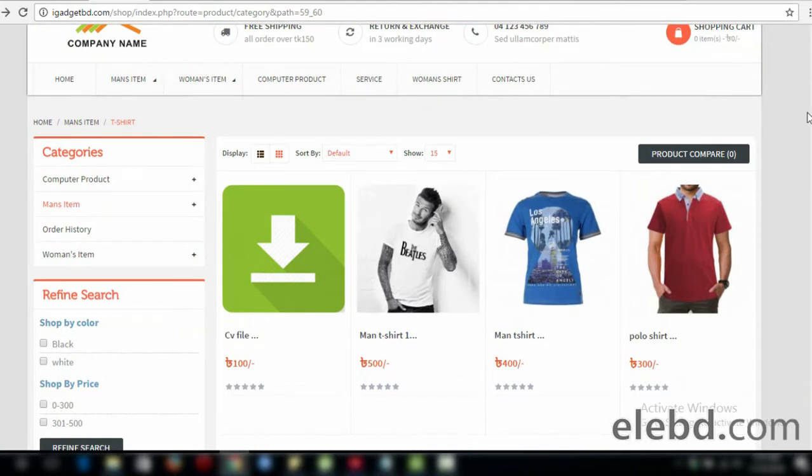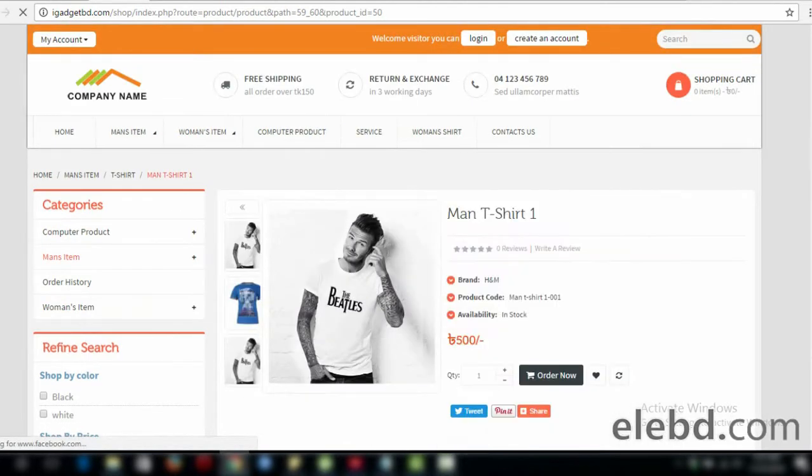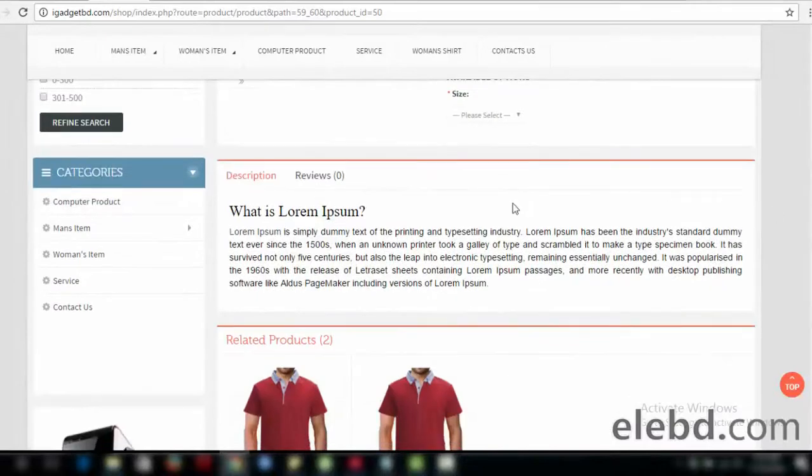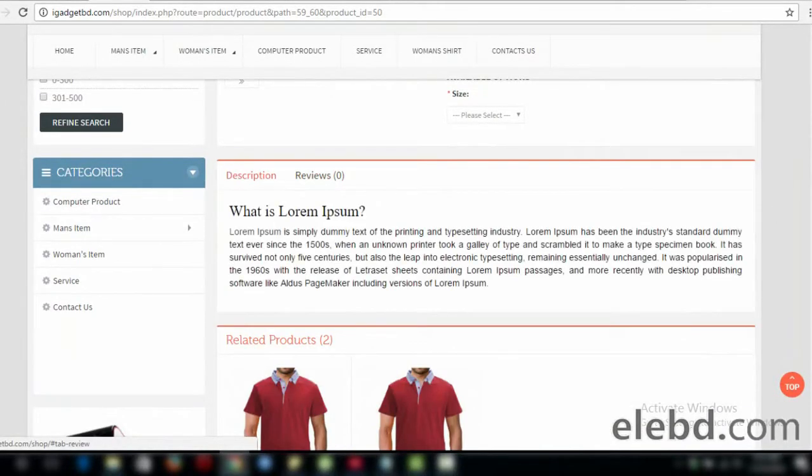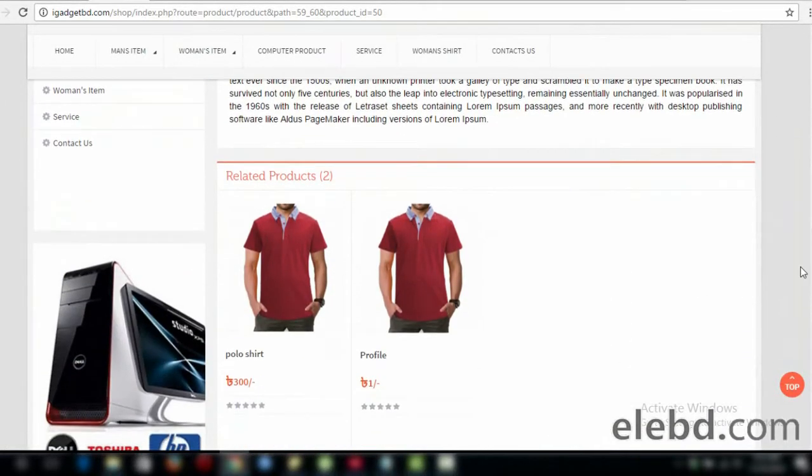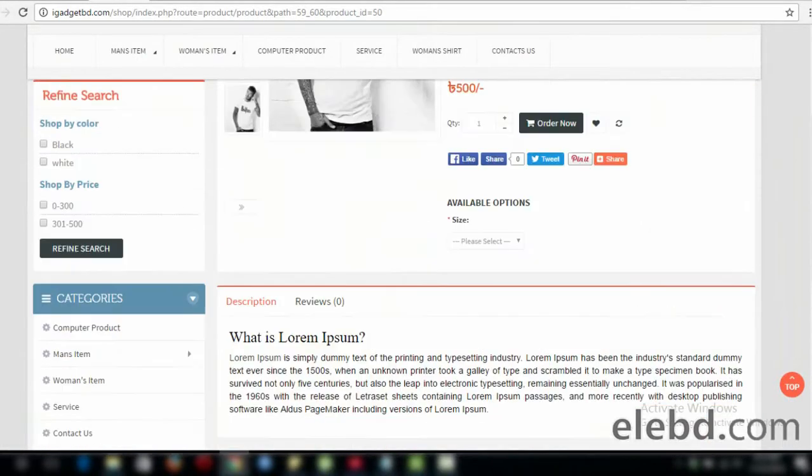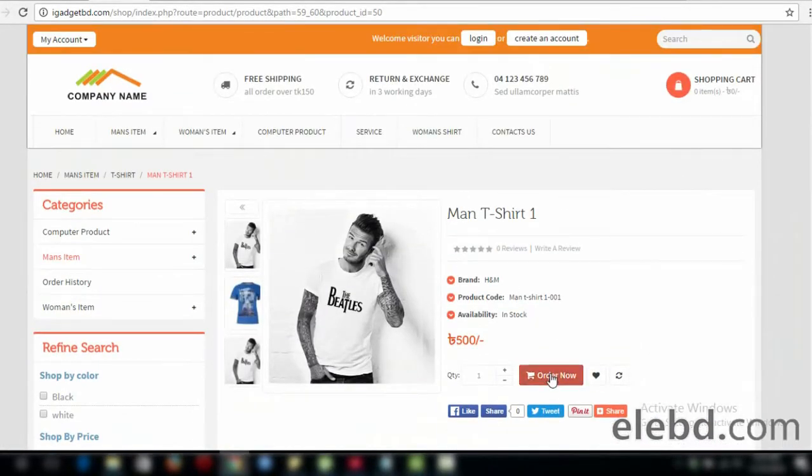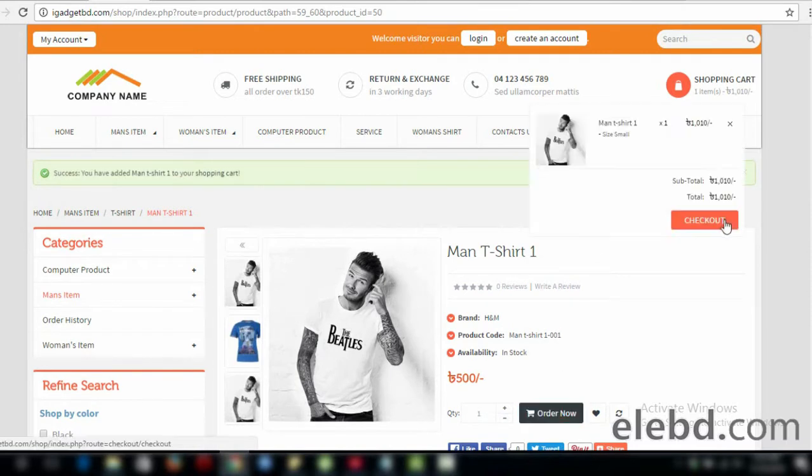We will come to the category page. The first thing you can see on the category page is the single page, the description, review, and the related products. The most important function you can see. Choose the order now and checkout, the order now, the total procedure.